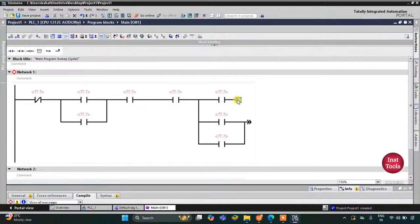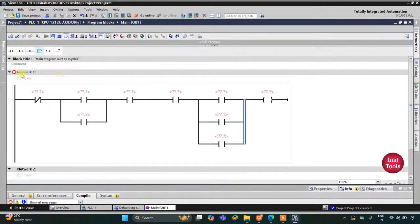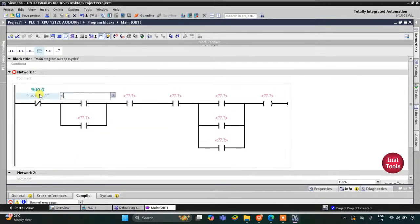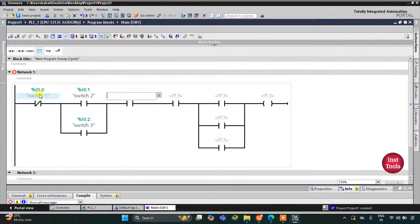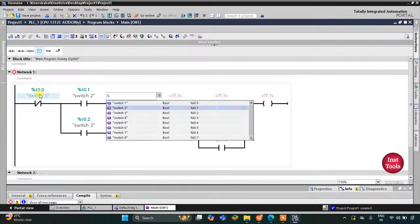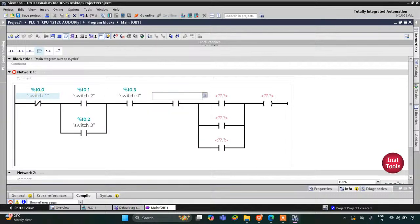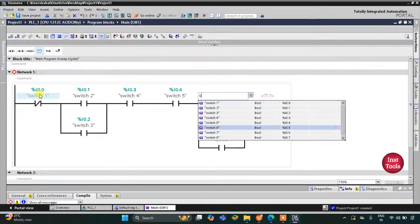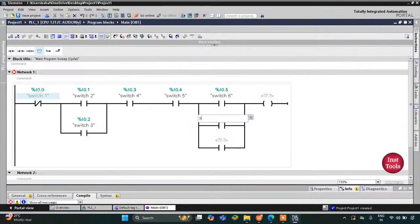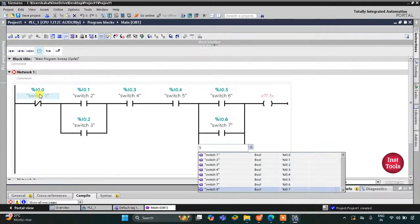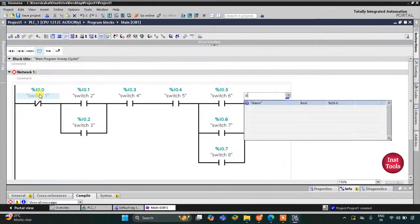Then I will insert a coil at the output. I will assign the tag names: switch one, switch two, switch three, switch four, switch five, switch six, switch seven, switch eight, and finally the output coil is assigned the alarm tag.